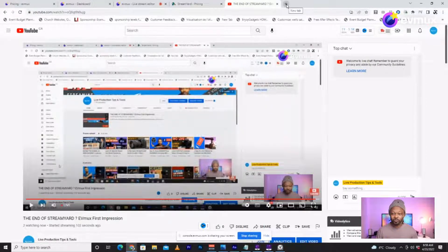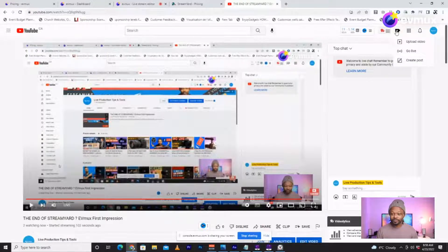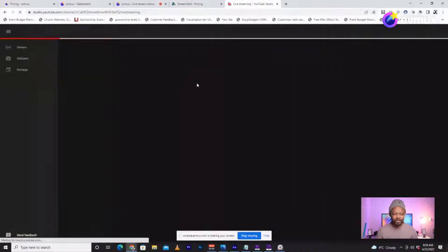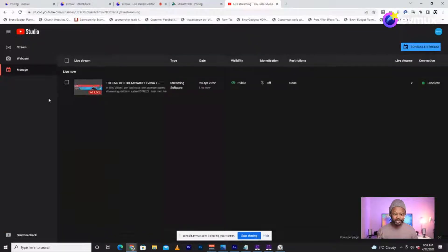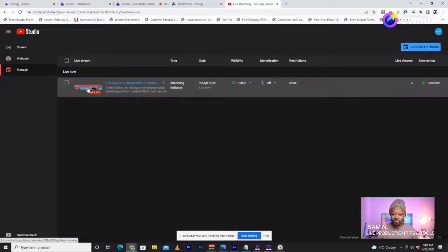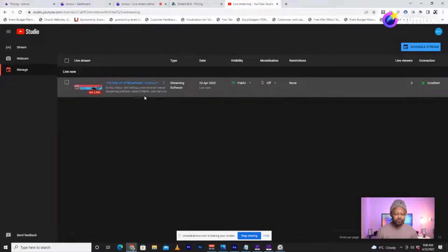I'm going to go to my back end and check out the stream — see what it looks like in the YouTube back end. It says the connection is excellent. I can see the stream has been created, but I didn't really have a way to add a thumbnail and more customization in EV Max. I think you'd have to schedule it first.